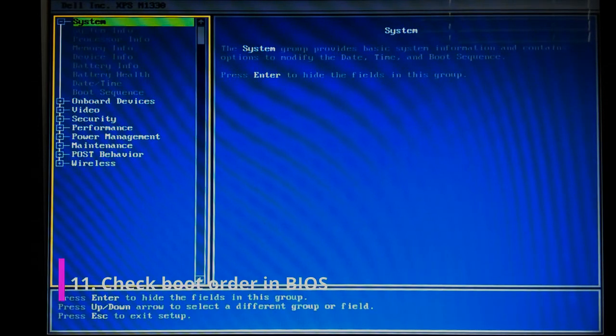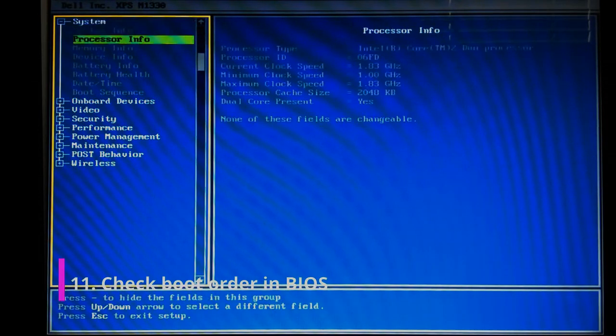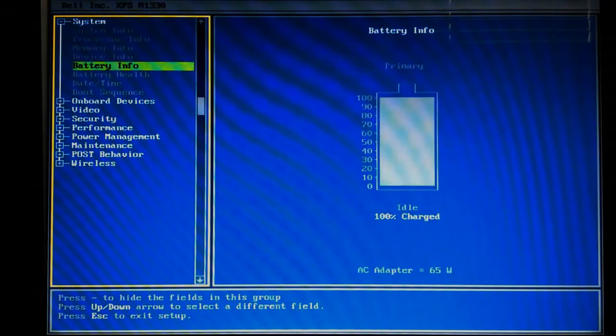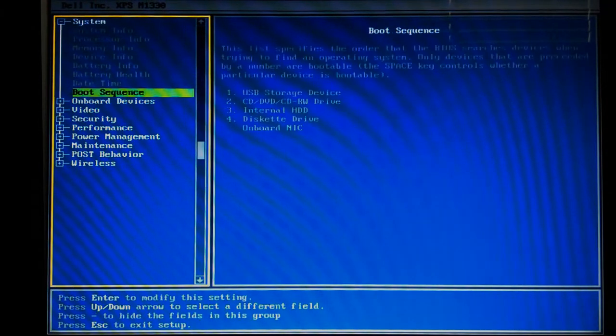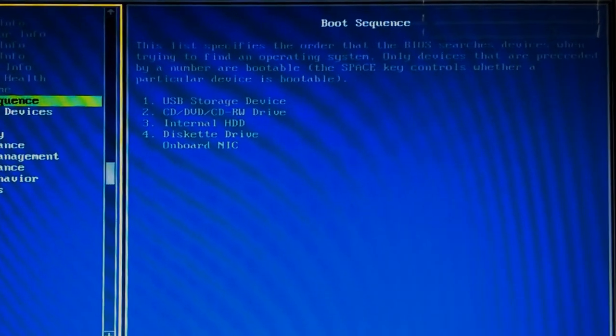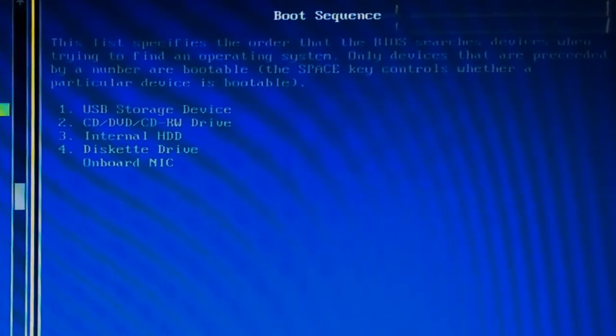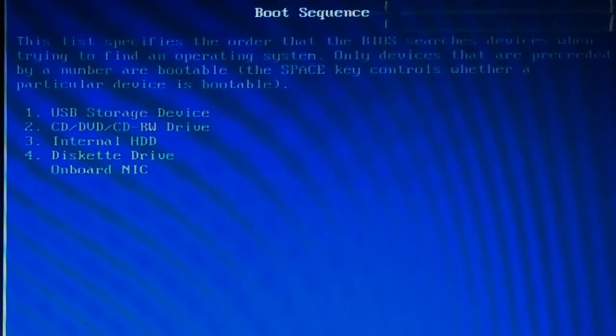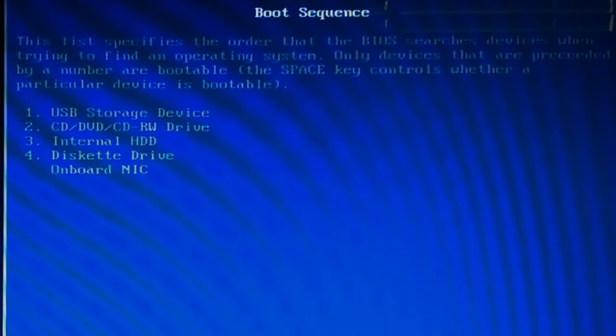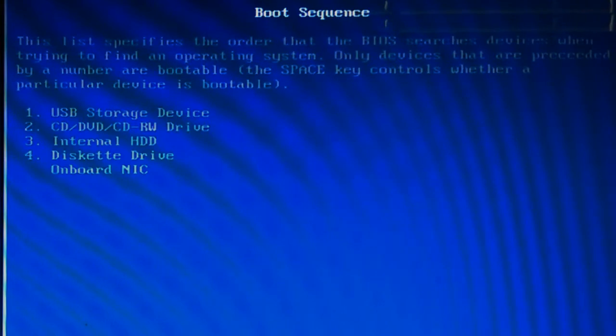Right. So using the arrow key, what I'm going to do is I'm going to make my way down to the boot sequence. There we go, just to check that the USB drive is going to boot before the internal hard drive, which that is the case. We have the USB storage device in the number one position. So that's good. It'll boot before the internal hard drive. If that wasn't the case, for example, I just go enter.